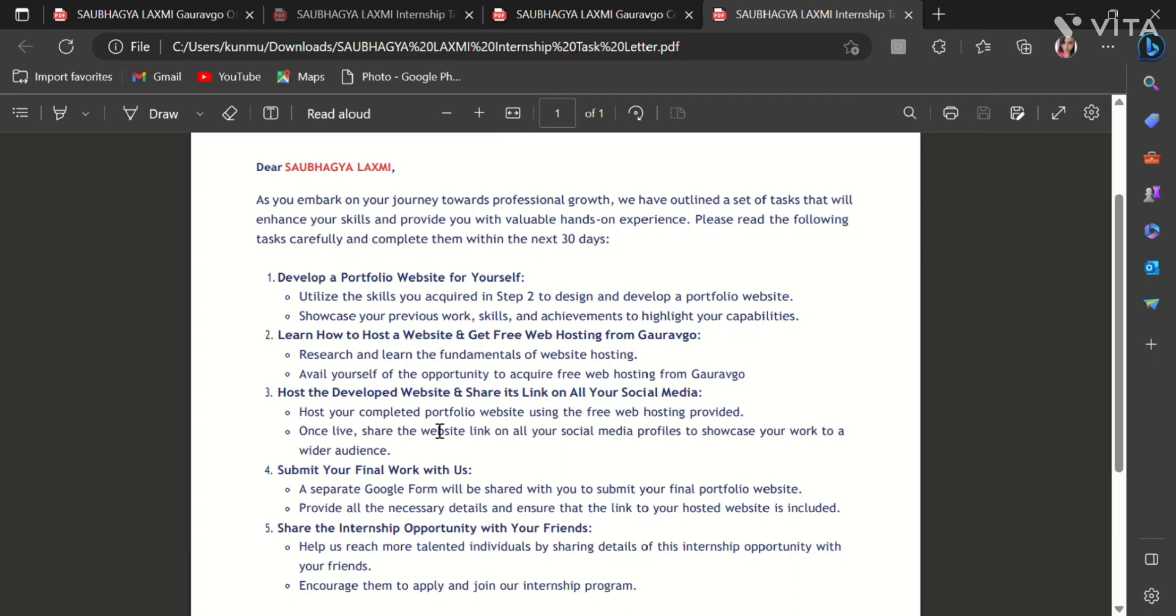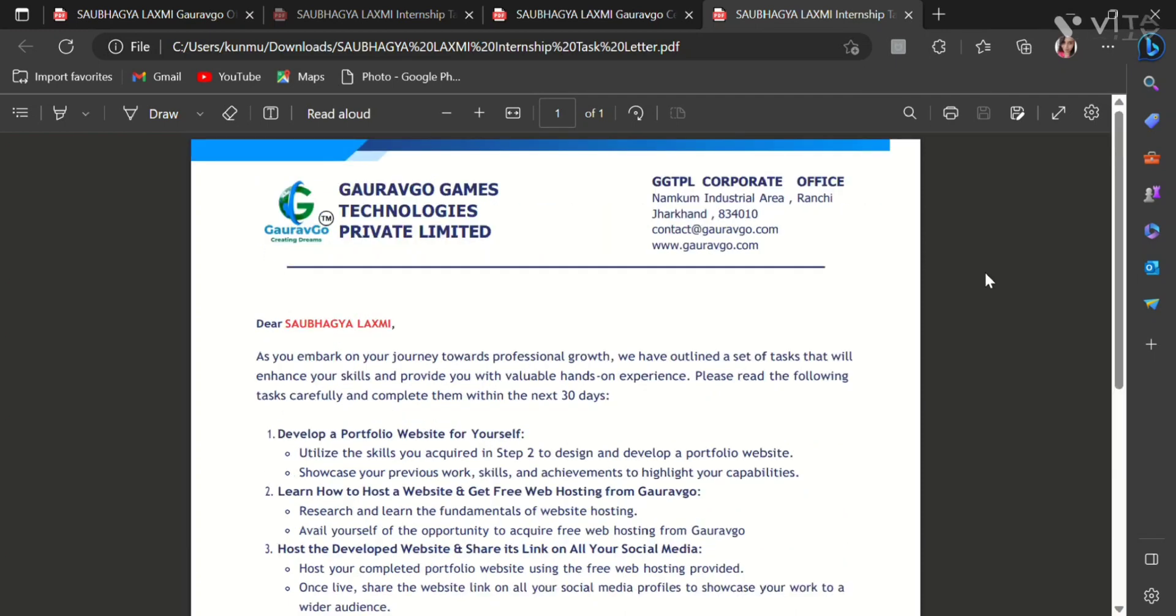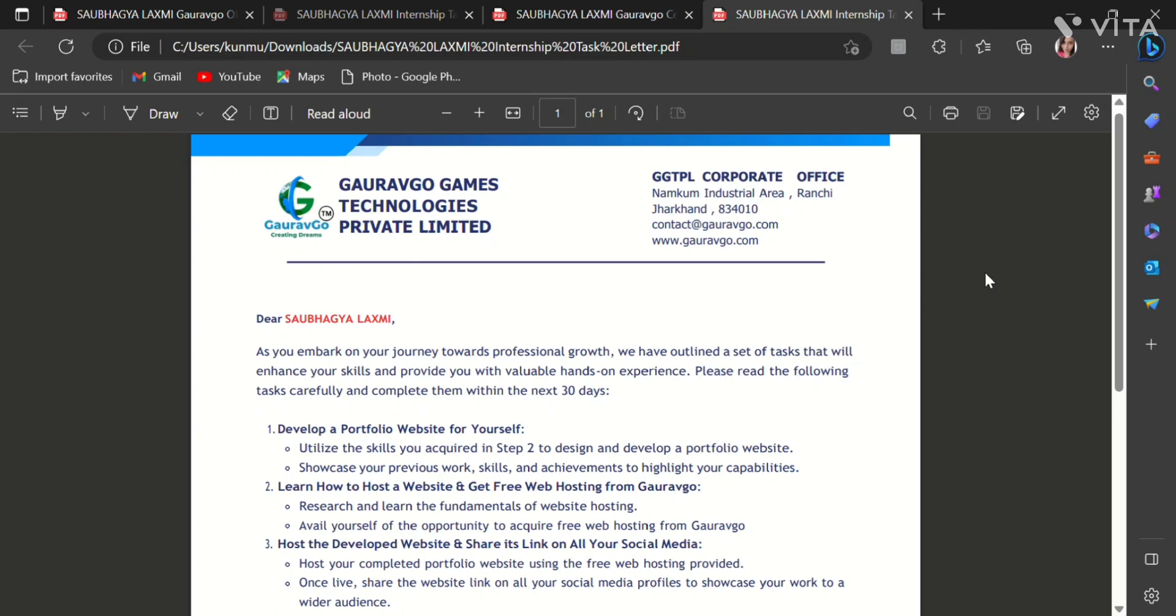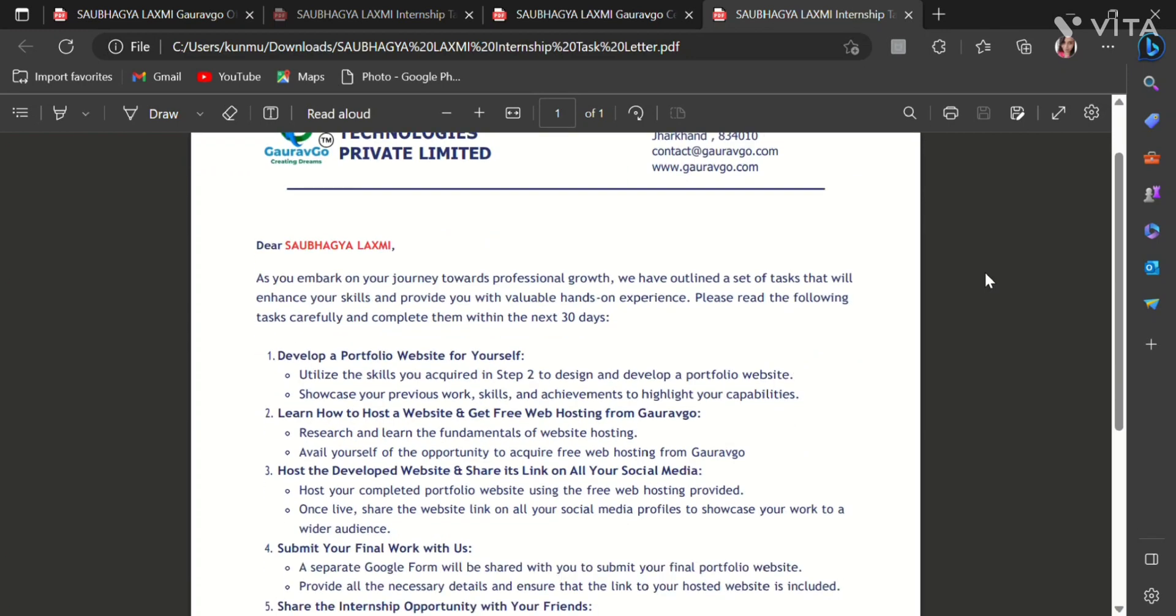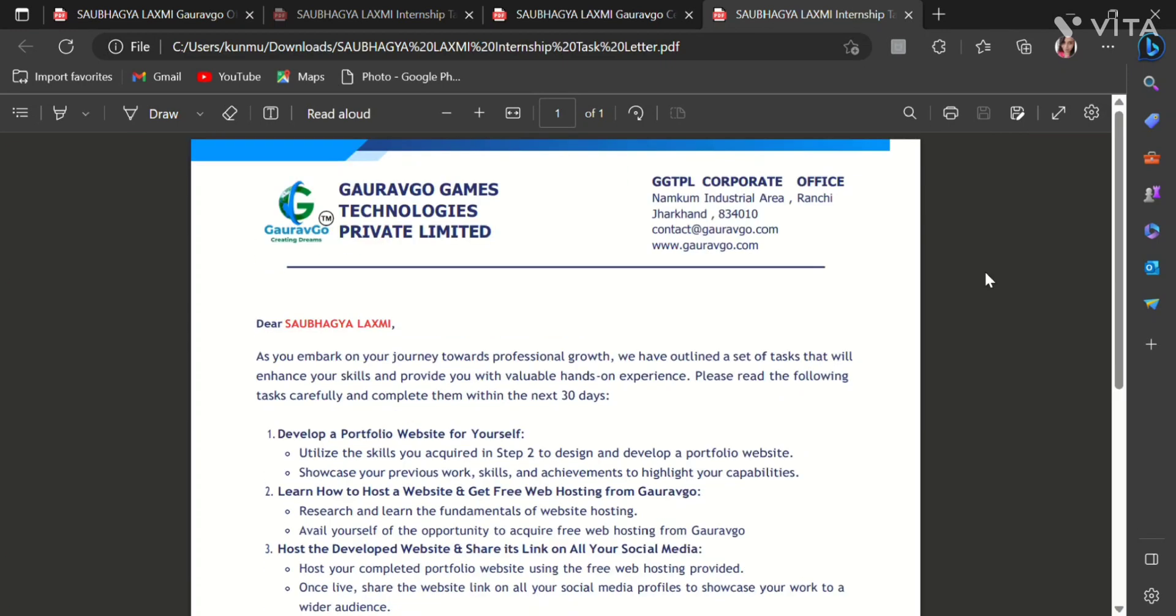So we have to do these tasks and submit this to the company. In this video I will explain these tasks and complete internship process with you so that you can also clear this internship.